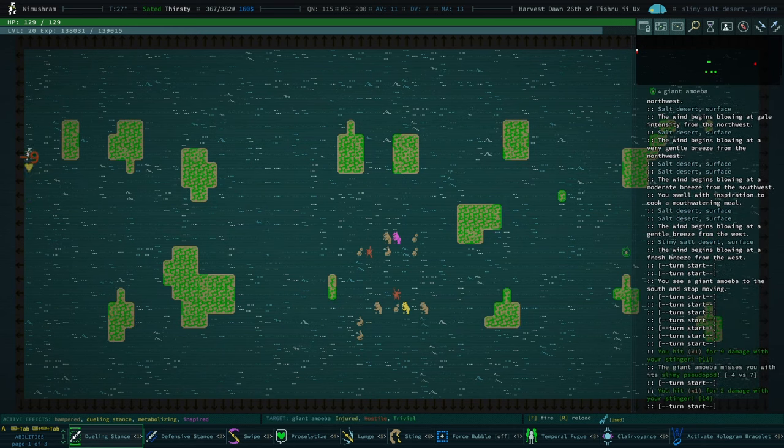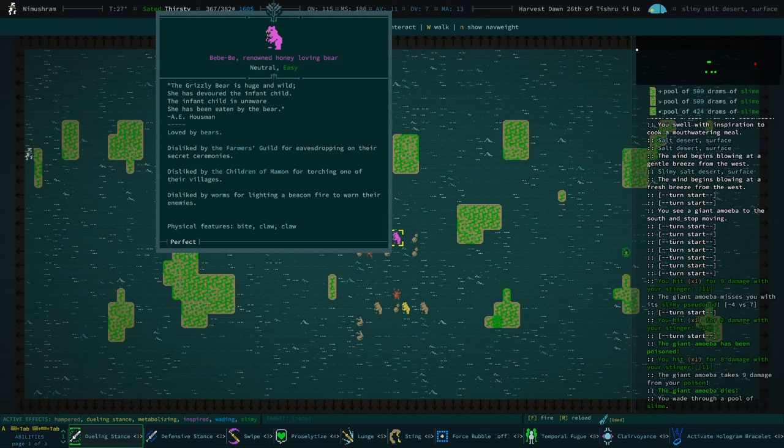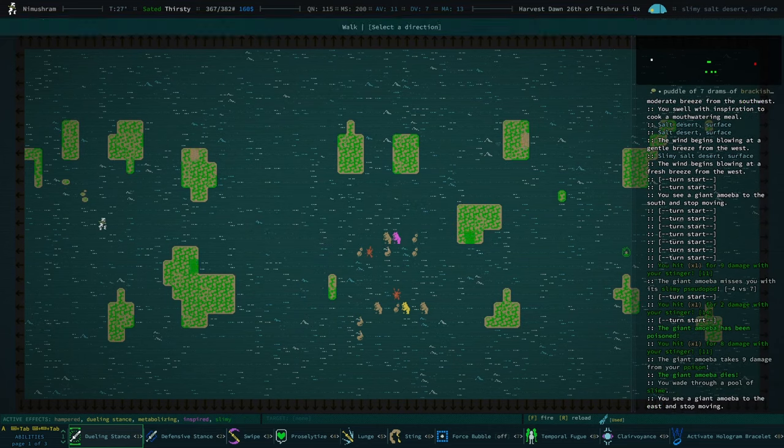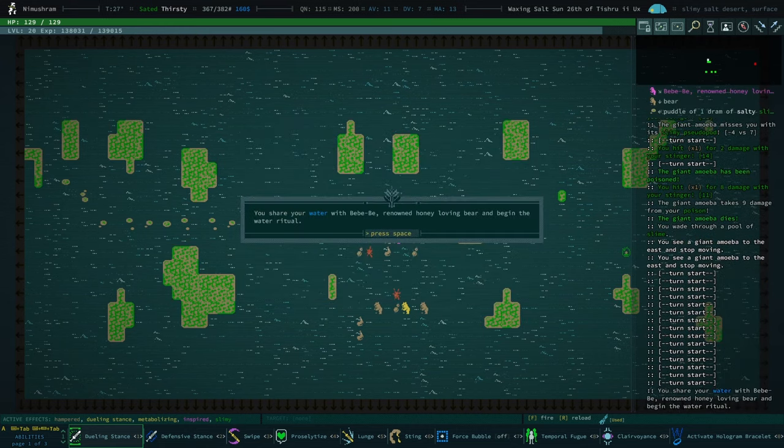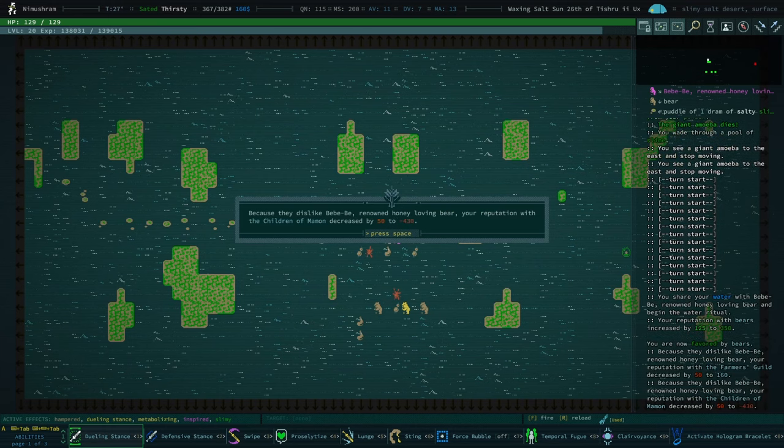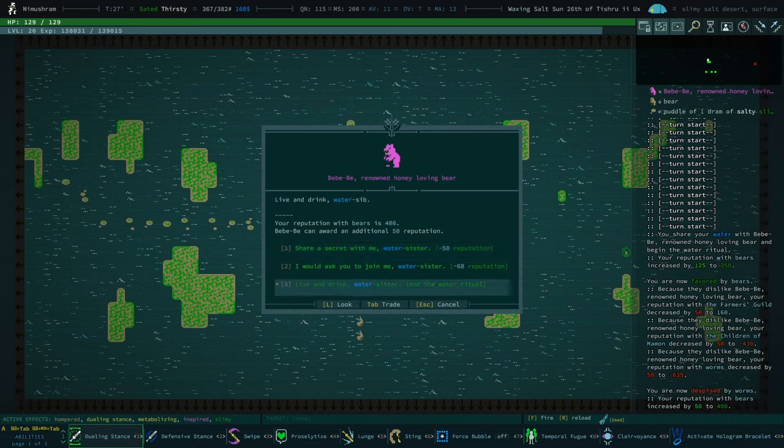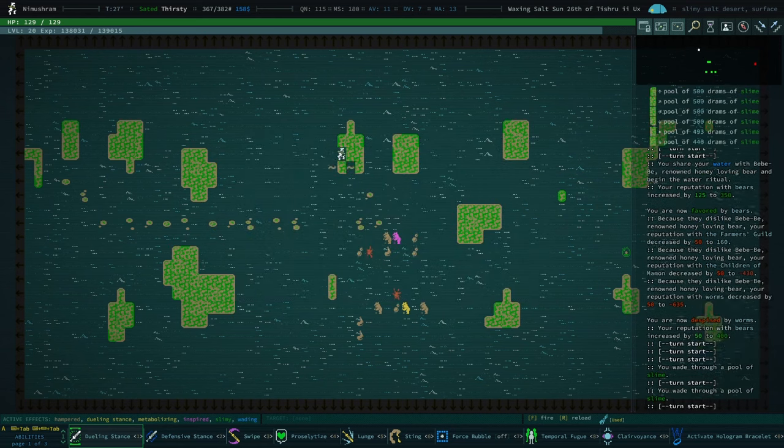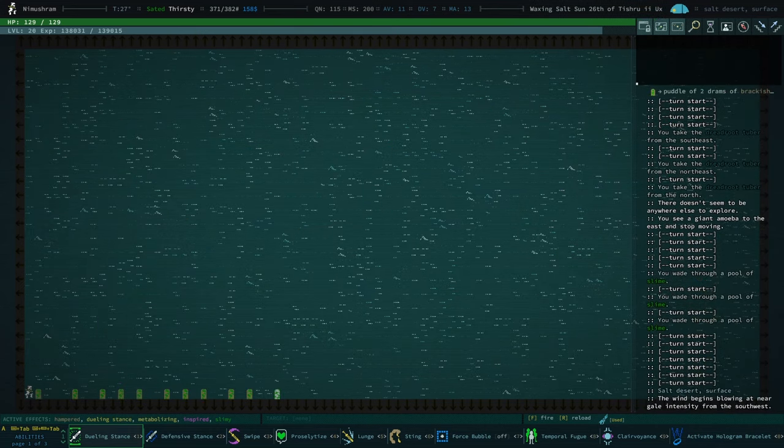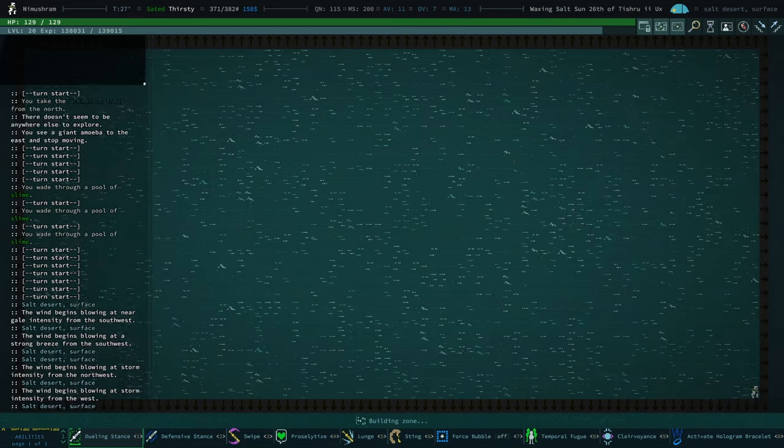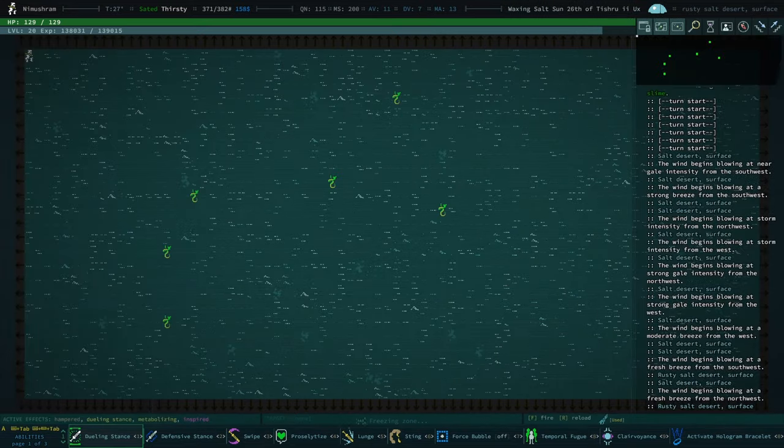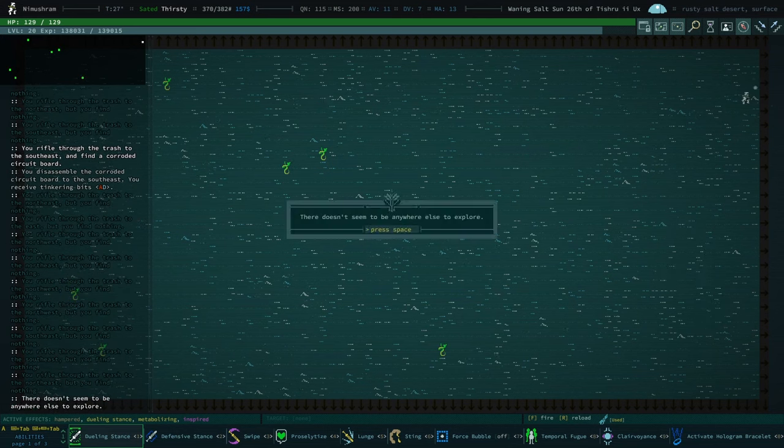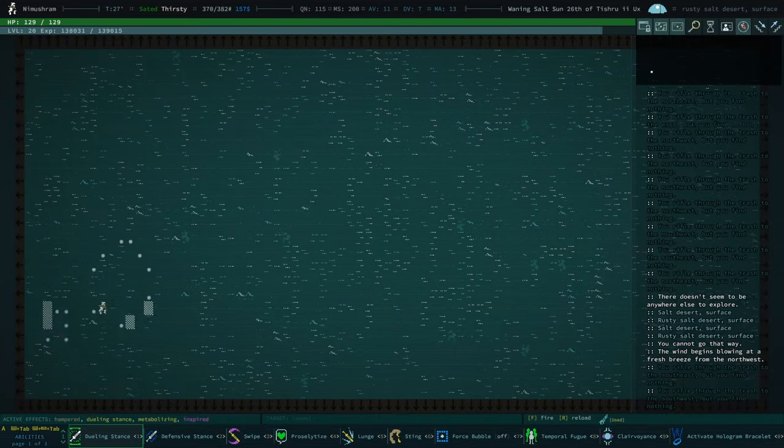We have another bear. We've got another bear. What kind of reputation they got? Disliked by farmer's guild, children of Mammon, and worms. I'm cool with that. Let's make friends. I honestly can't imagine which of those, like, do I care about any of that? Favored by bears. Children of Mammon, that's the one I wouldn't mind keeping, but I'm good otherwise. I'll take our dread tubers. Speed running the dunes, speed running the dunes, speed running the dunes. Get some garbage. Well, I haven't gotten very lucky. I've gotten very lucky in some ways and not very lucky in other ways. We are done there.